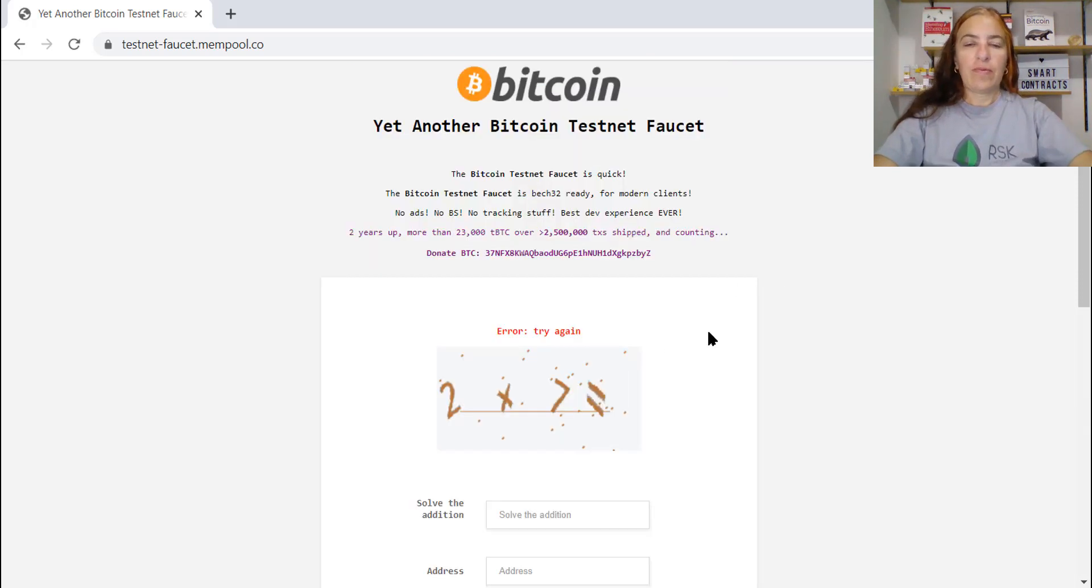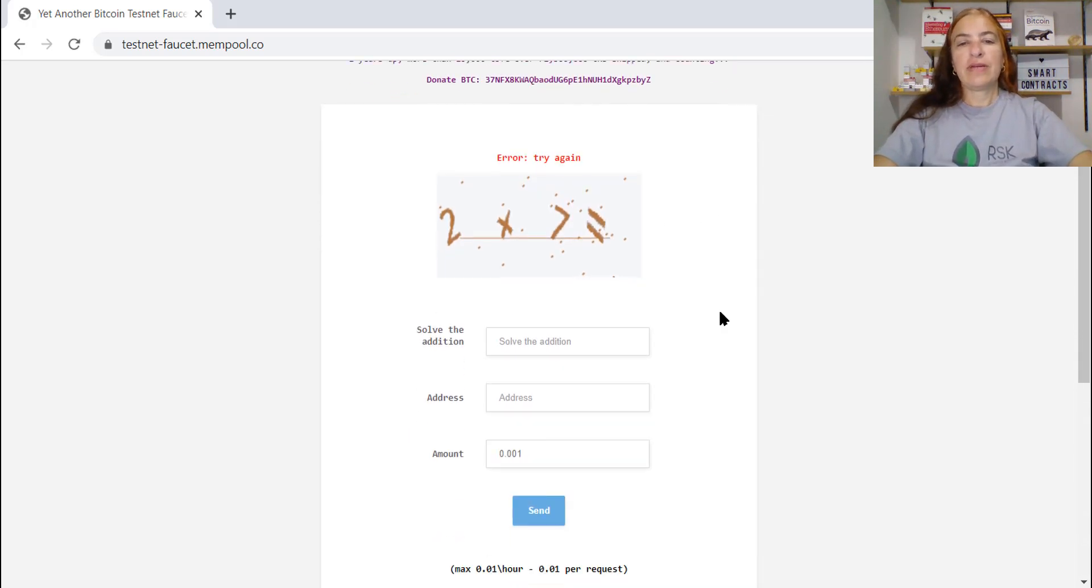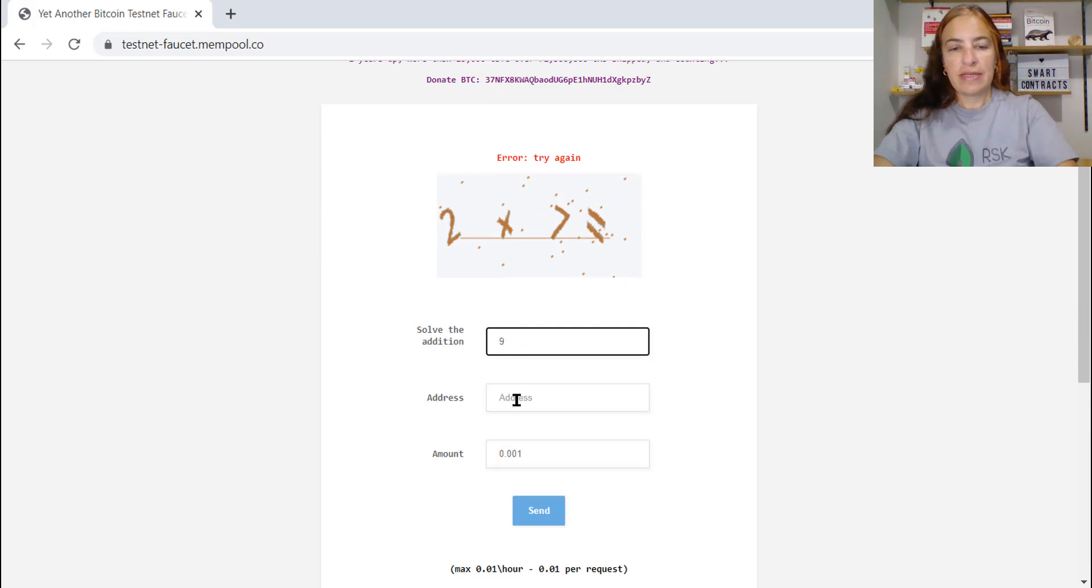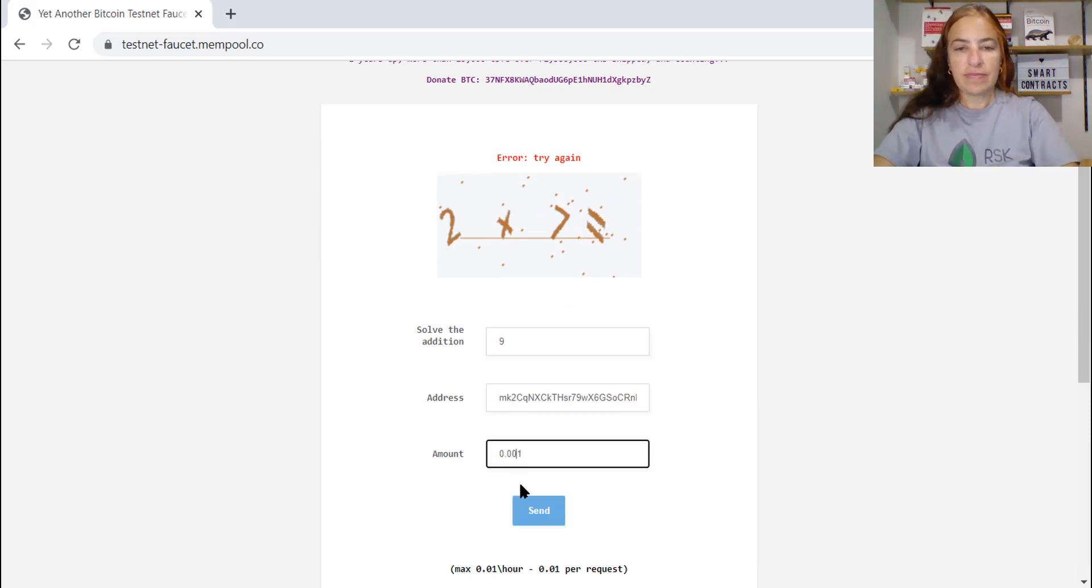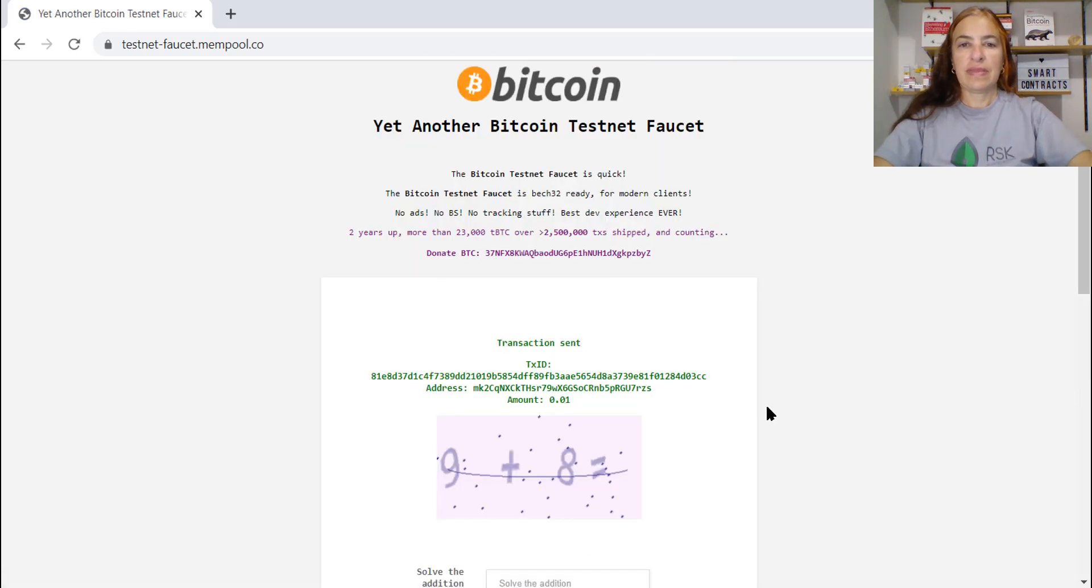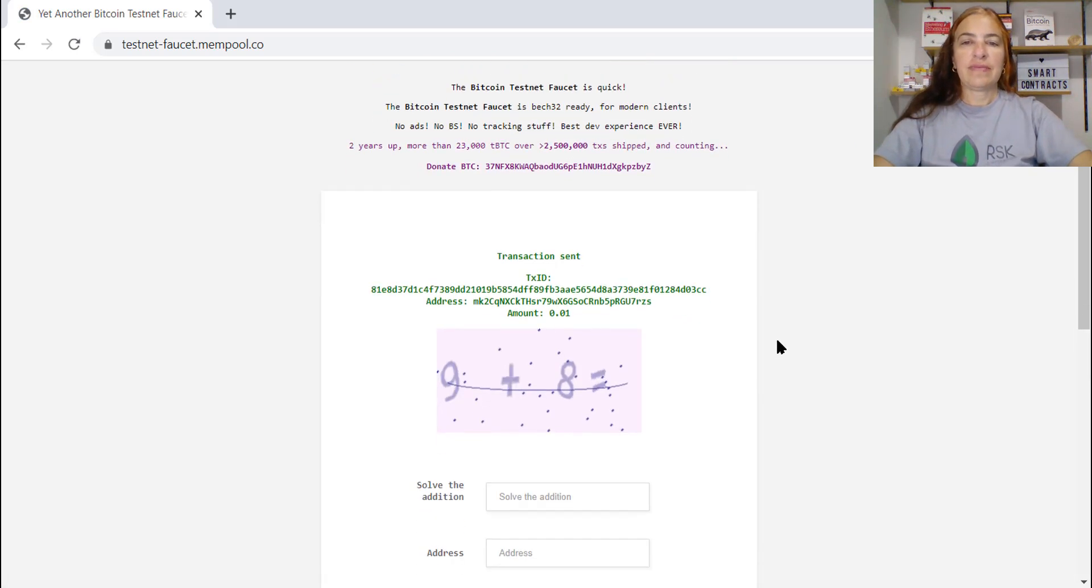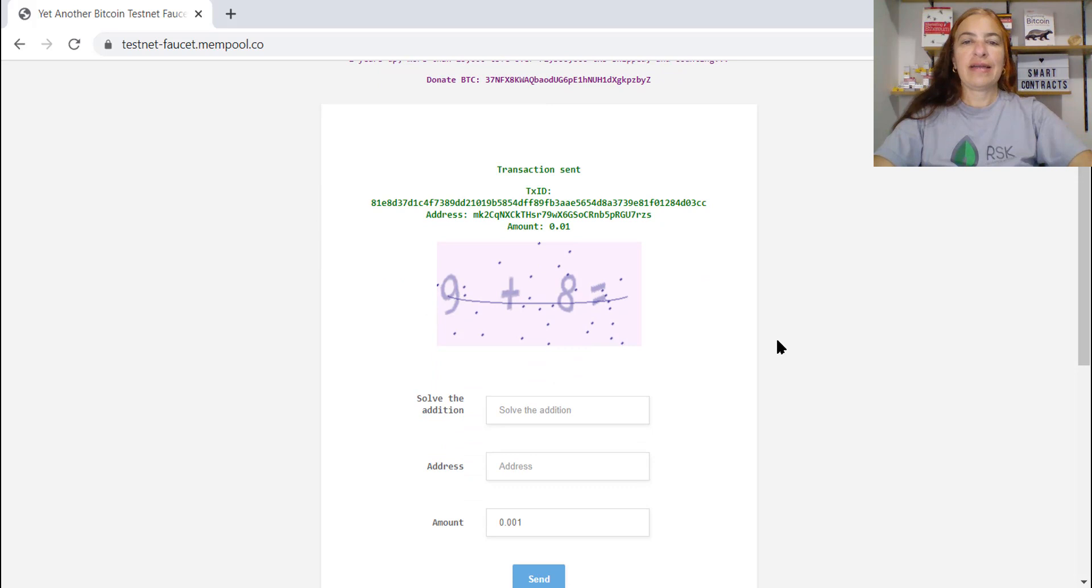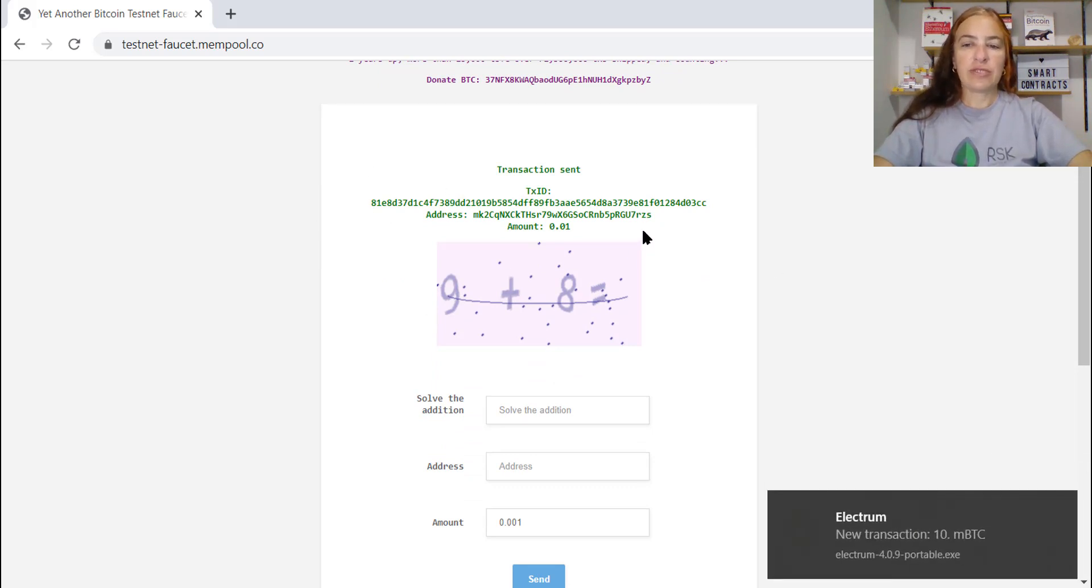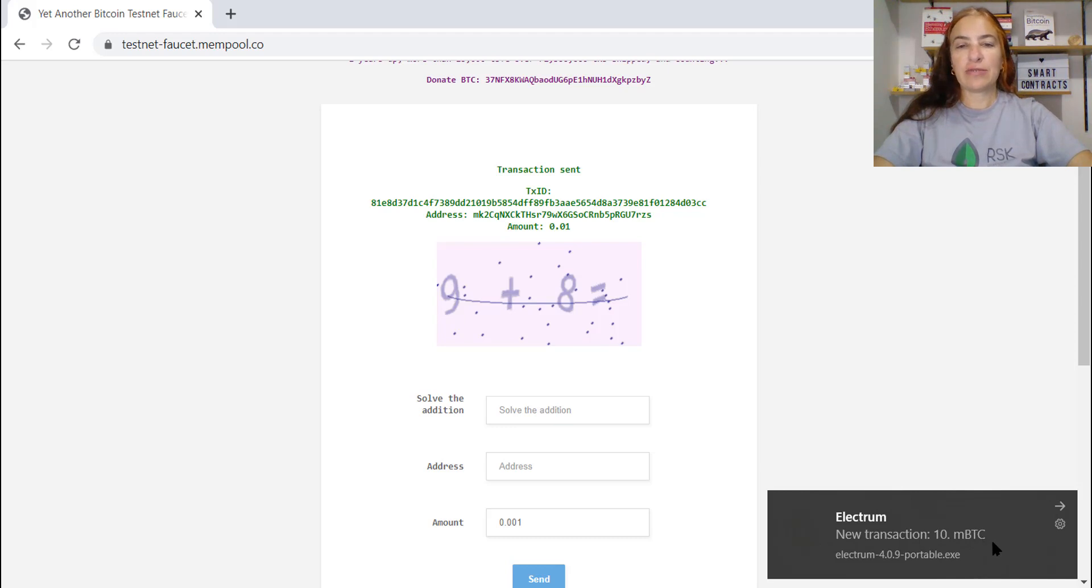Oh, I got some error. I'll try again. This is my address and the value. Yes. Here we are. I have a transaction. And Electrum said that I have a transaction too.